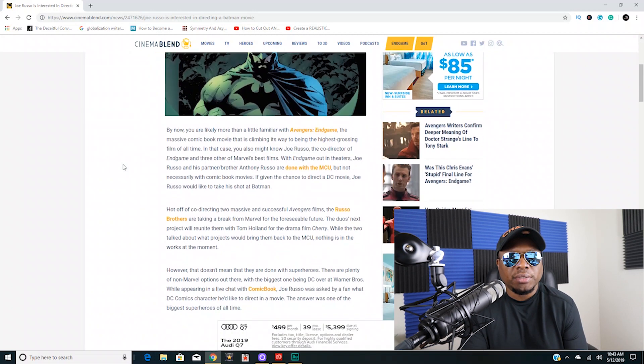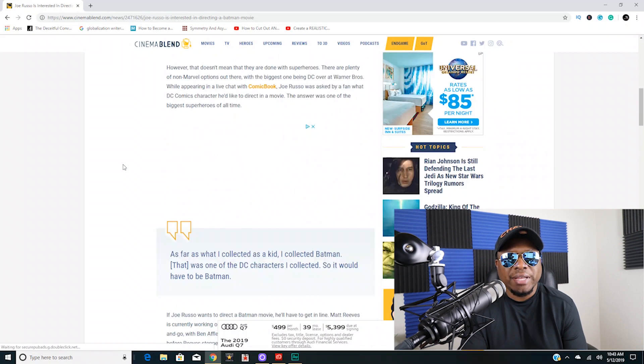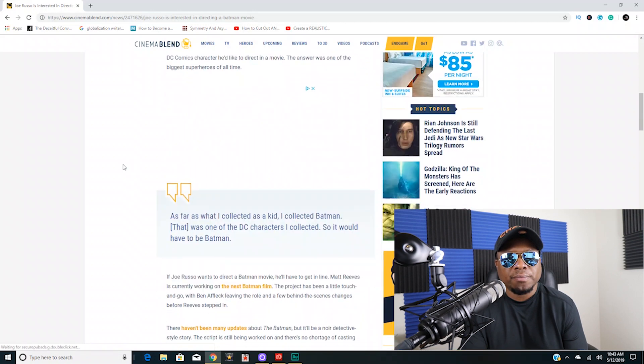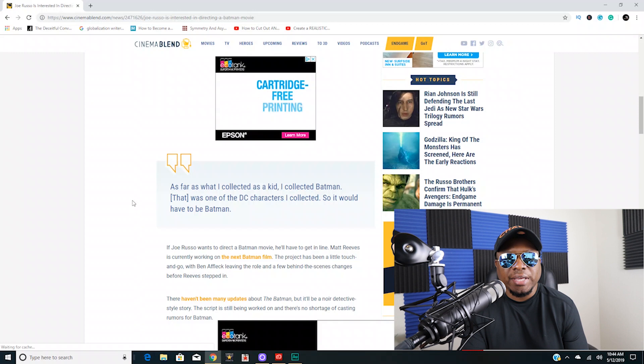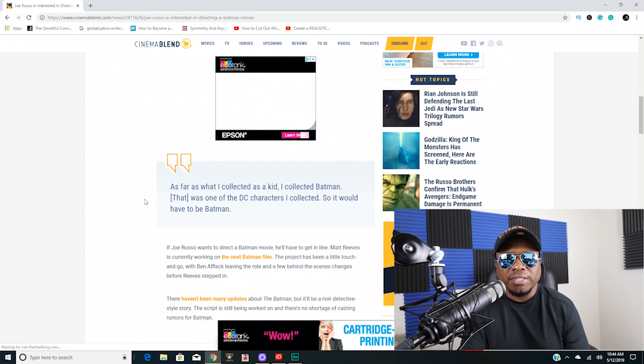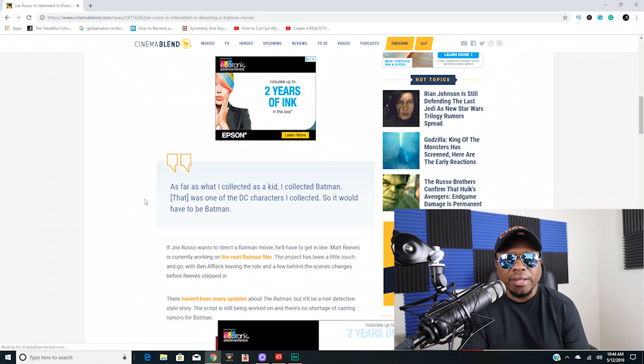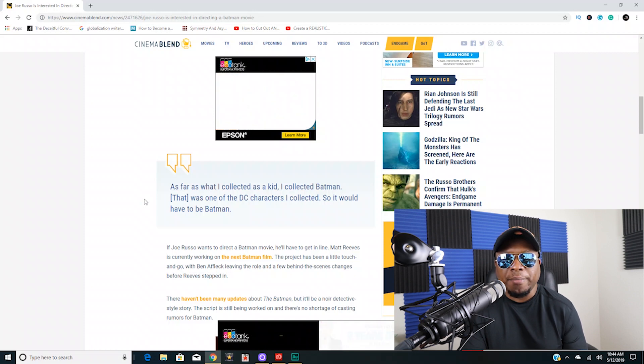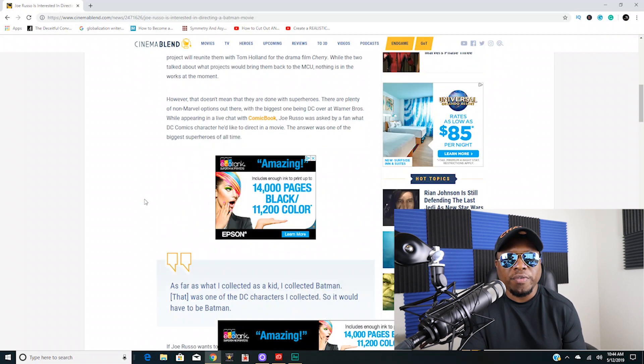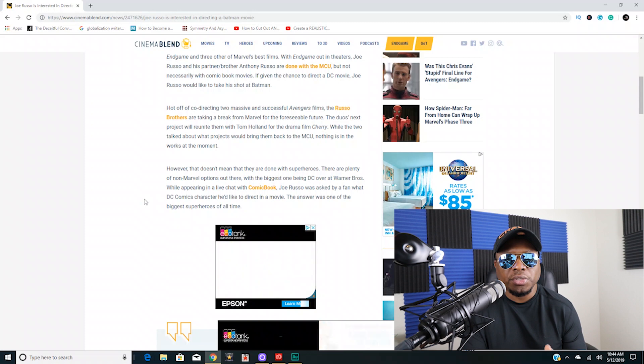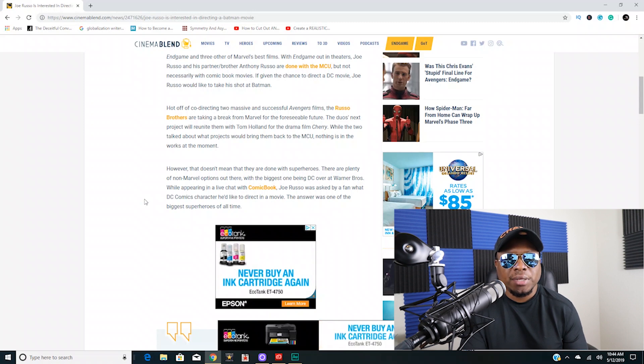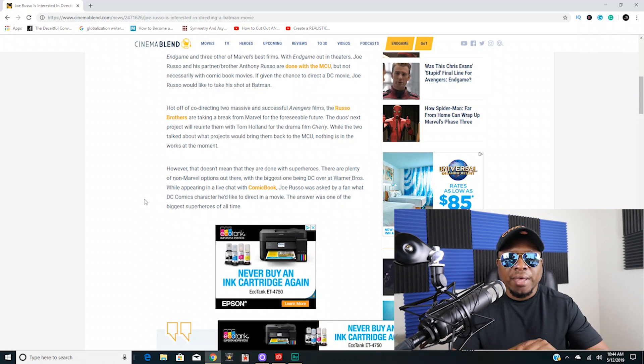So this is what Joe Russo has to say about it: As far as what I collected as a kid, I collected Batman. That was one of the DC characters I collected, so it would have to be Batman, addressing what movie he would want to direct. Now I'm a huge Batman fan. I don't think anyone can top what Chris Nolan did with Batman.